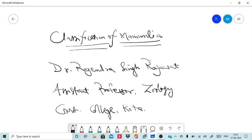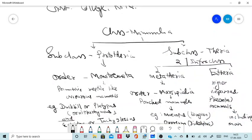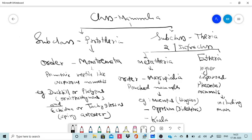As we have discussed in earlier videos, the most important character of class Mammalia is the presence of mammary glands. The class Mammalia is subdivided into two subclasses: the first subclass is Prototheria and the second subclass is Theria.